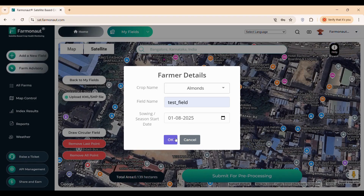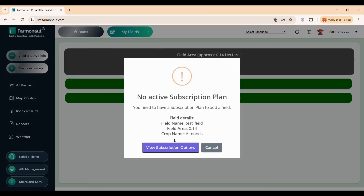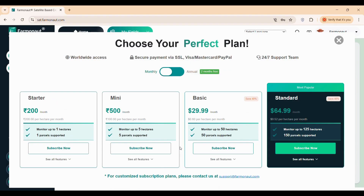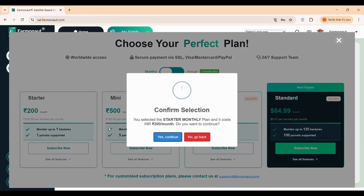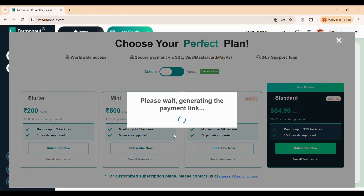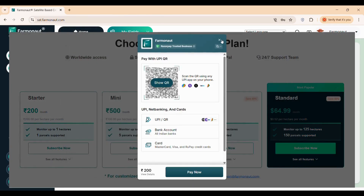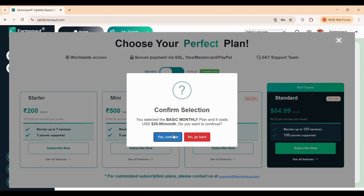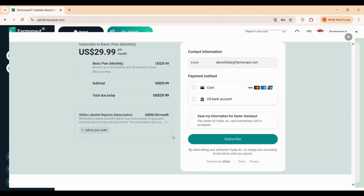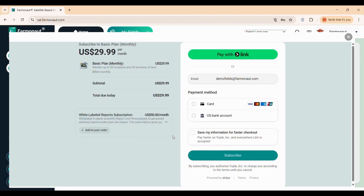Once submitted, if you don't have an active subscription, you'll be directed to the payment page. Here, you can choose a plan that fits your needs. Depending on your region, you'll be guided through either the Razorpay or Stripe payment gateway. Enter your mobile number, complete the payment, and upon success, you'll return to the dashboard where your newly added field will be listed alongside others.